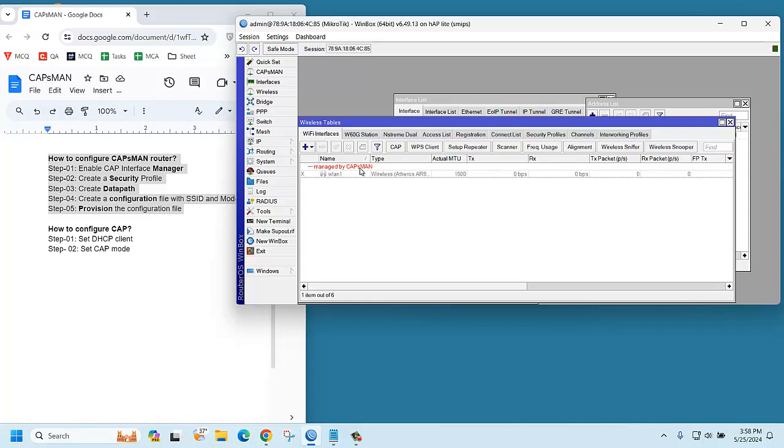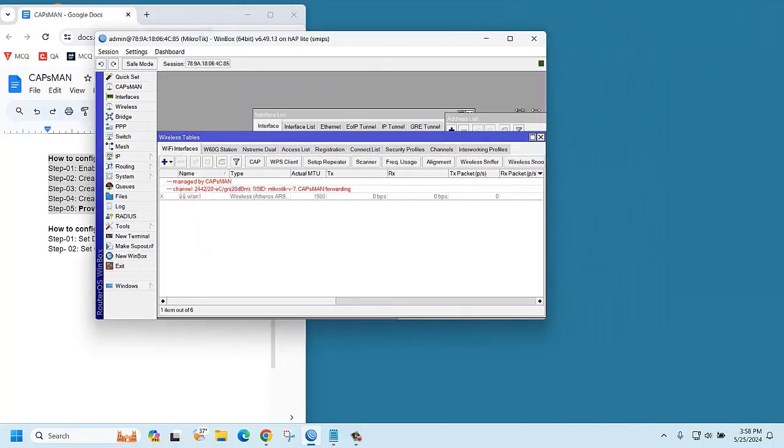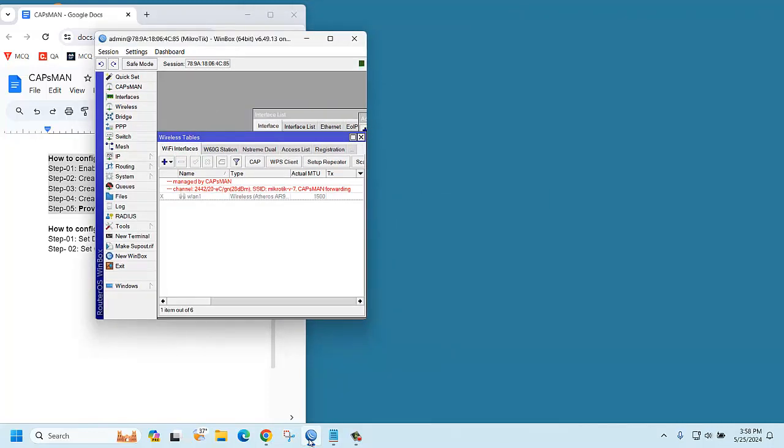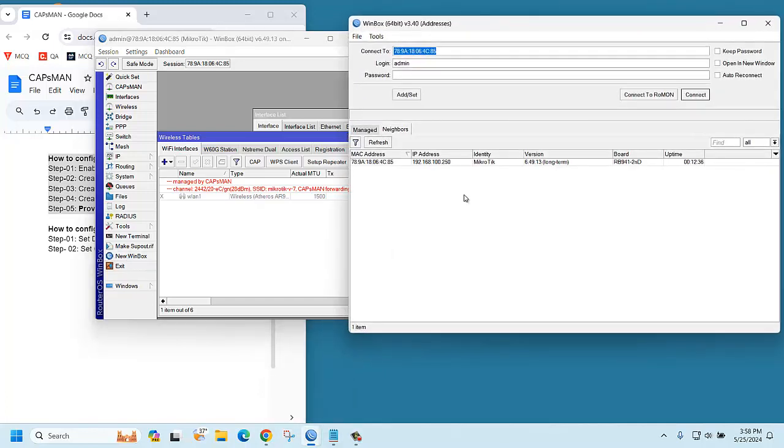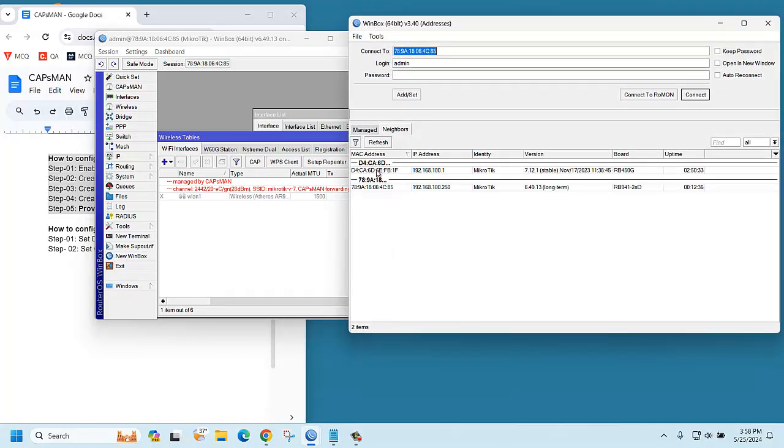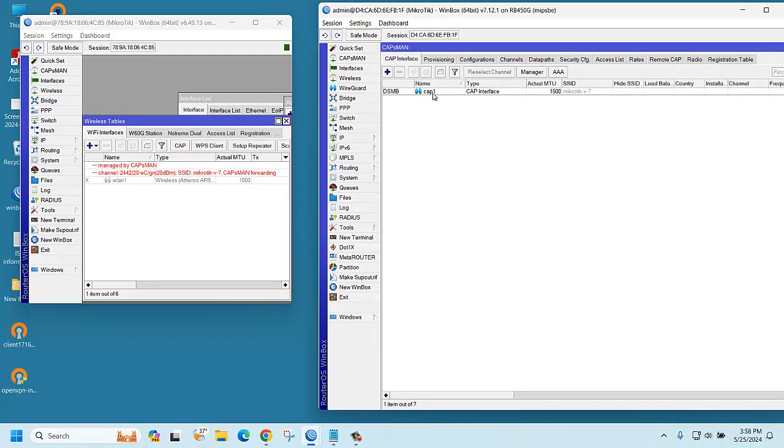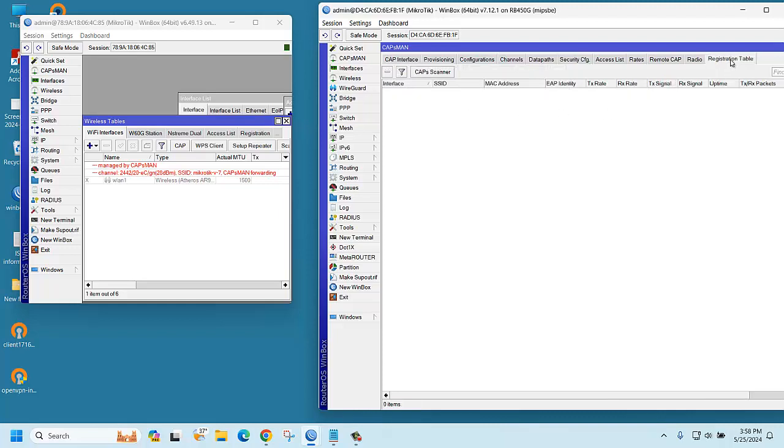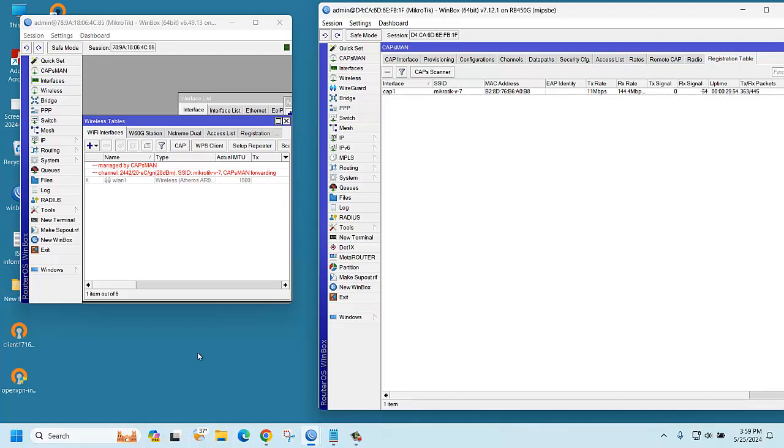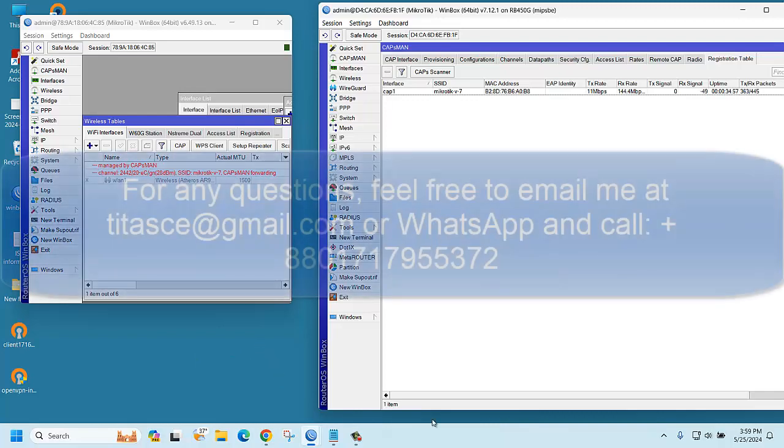Now let's try to login to our cap manager. This is our manager. Yes, one cap is connected. Registration table shows no user is connected till now. If I try from my mobile, let's try to connect. Yes, MikroTik version 7 is showing. Enter the password 12345678, and yes, one client is connected. Very good.